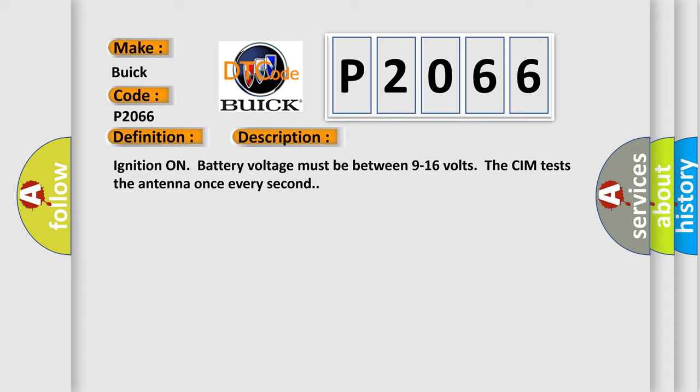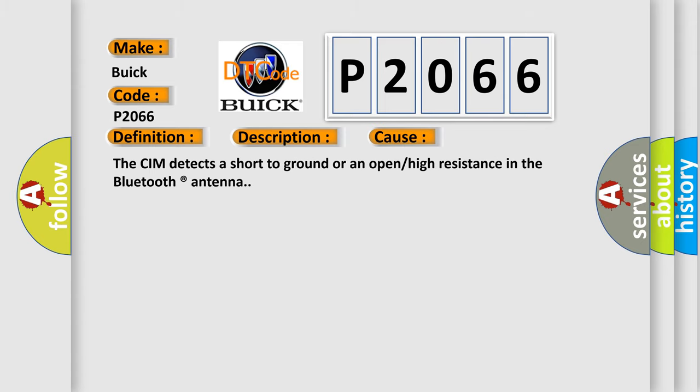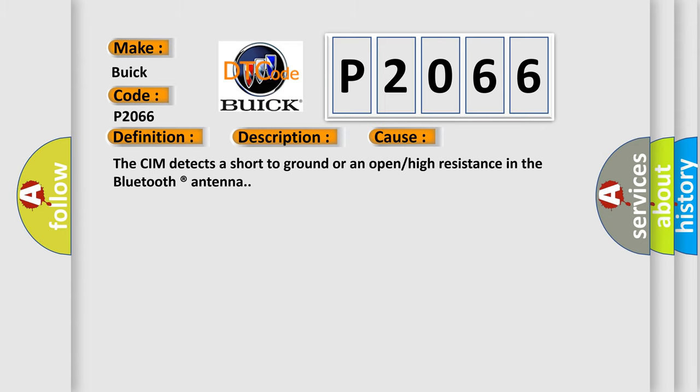Ignition on battery voltage must be between 9 to 16 volts. The CIM tests the antenna once every second. This diagnostic error occurs most often in these cases: The CIM detects a short to ground or an open or high resistance in the Bluetooth antenna.